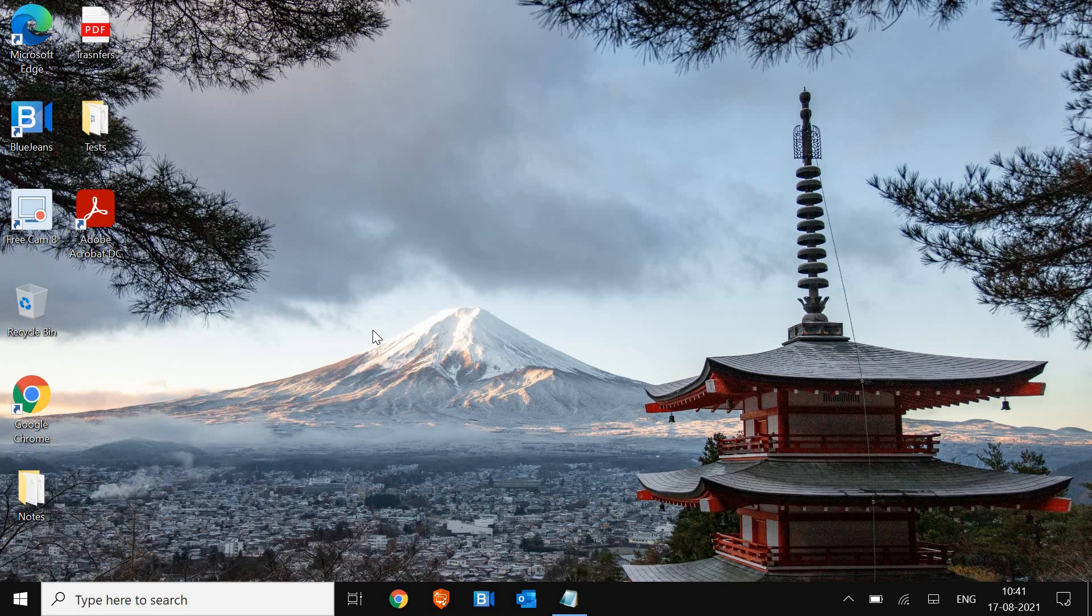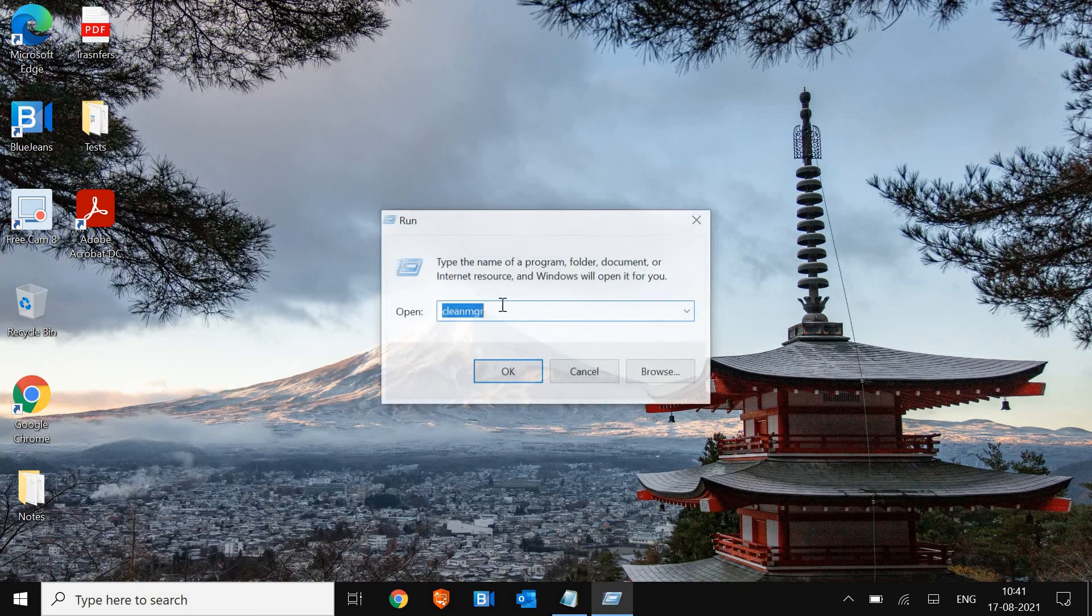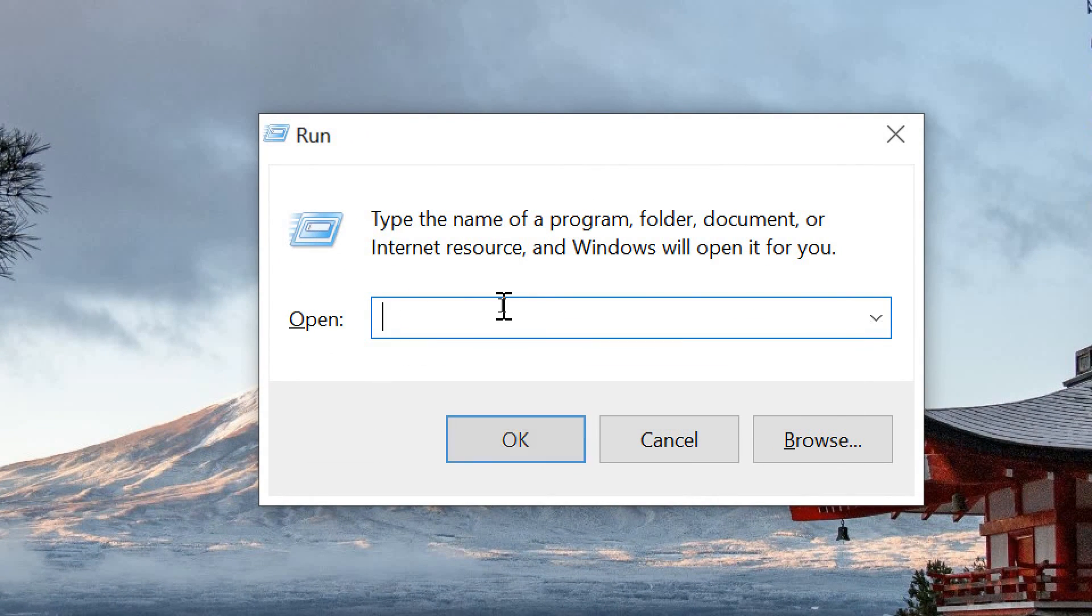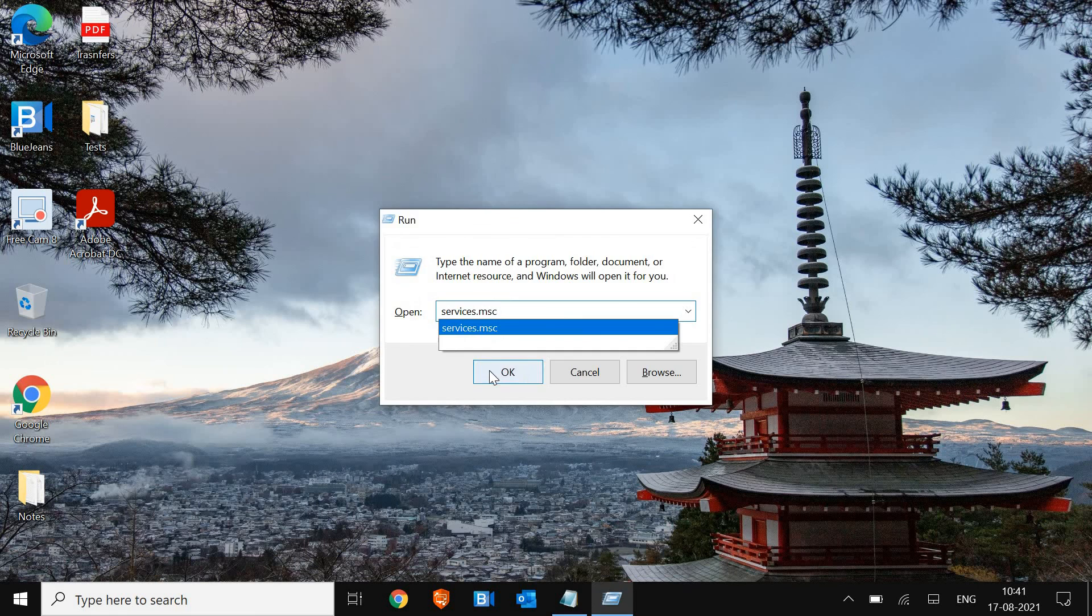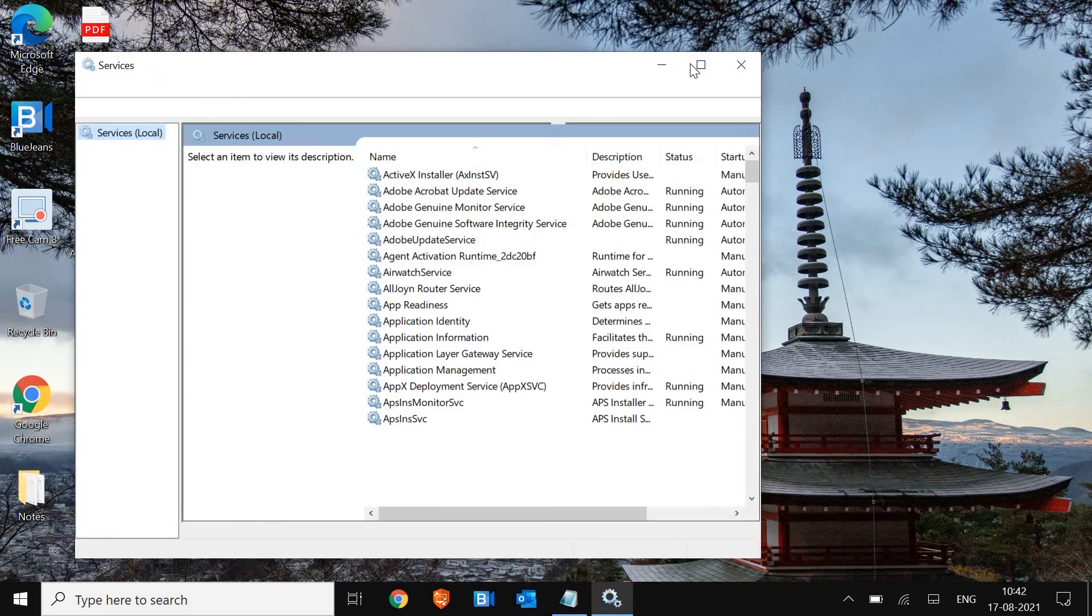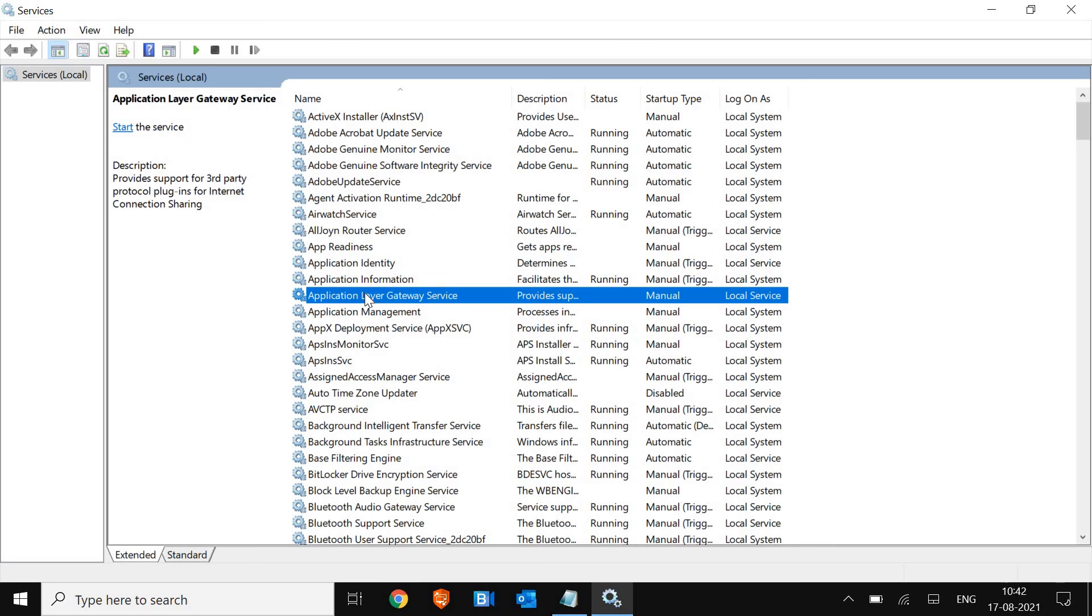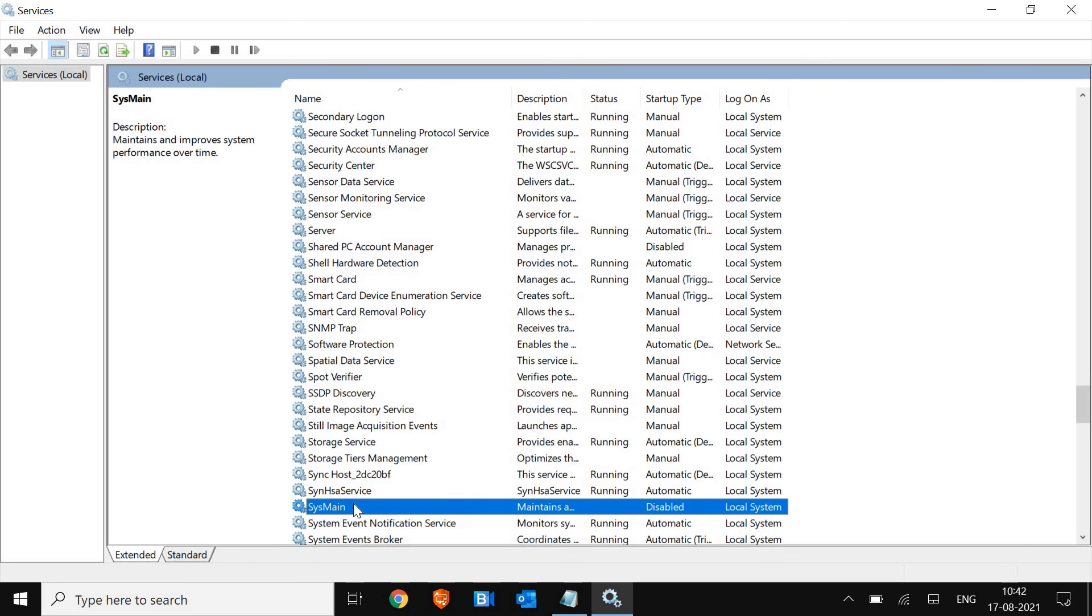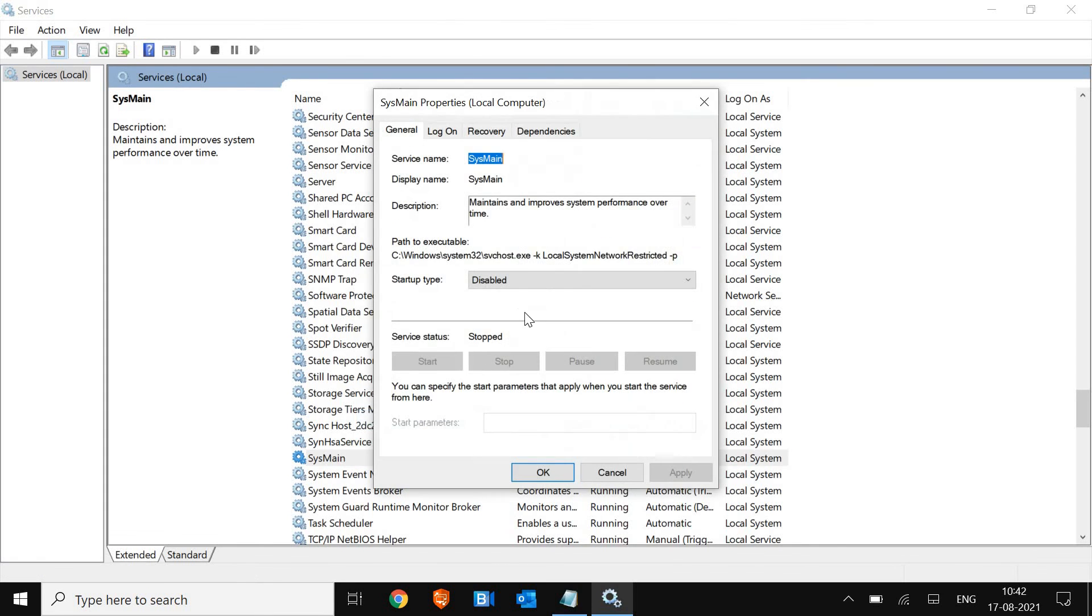So I'll just open the run command, run window, and I will type services.msc. So once you have typed services.msc, click on OK, and a services window will appear very soon. So I'll just maximize it so that you can see. And I'll type Sys, and I found this SysMain, which is actually a superfetched service. So you do not need that. You just need to do a right-click, go to Properties, and select Disabled, click on Apply, and then OK.